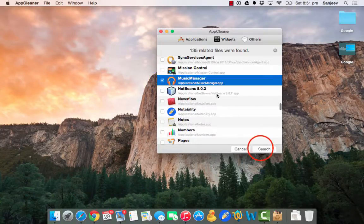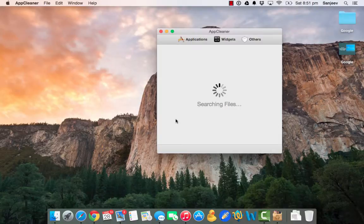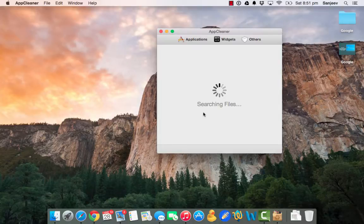So I am just selecting Music Manager and I am saying search. It's going to look into the Mac and decide what all files are there which are related to Music Manager and need to be removed.